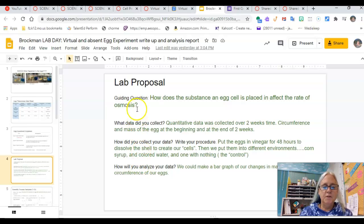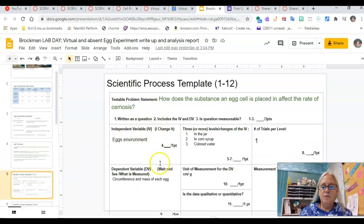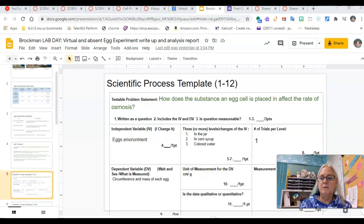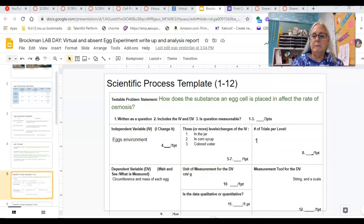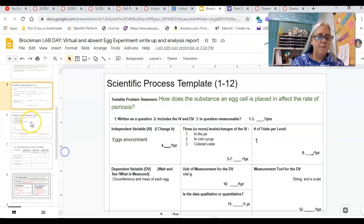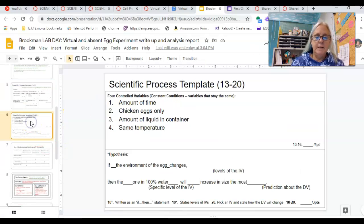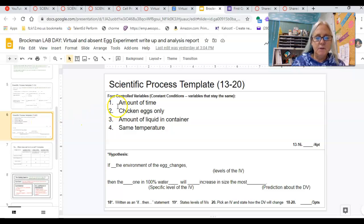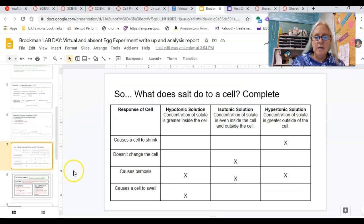You want to read over this — this is the lab proposal that we came up with. We filled in the first few things of the template for the scientific process. I see I have some of this not in green, so I will change that to green.